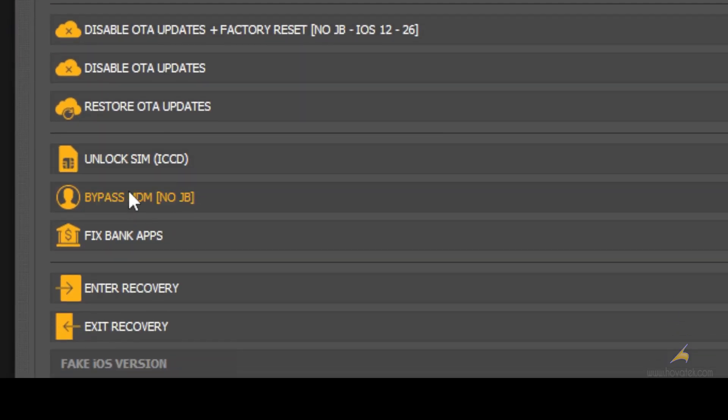Your iPhone should be connected to your PC while powered on, and then you click on bypass MDM.